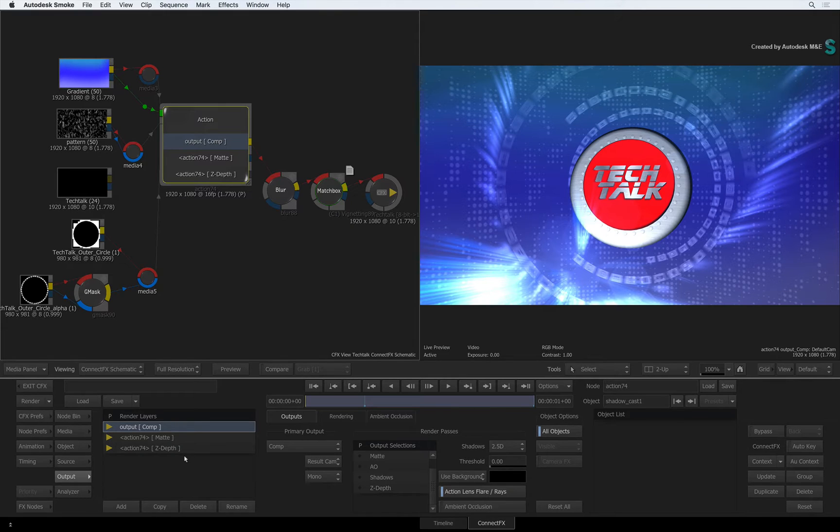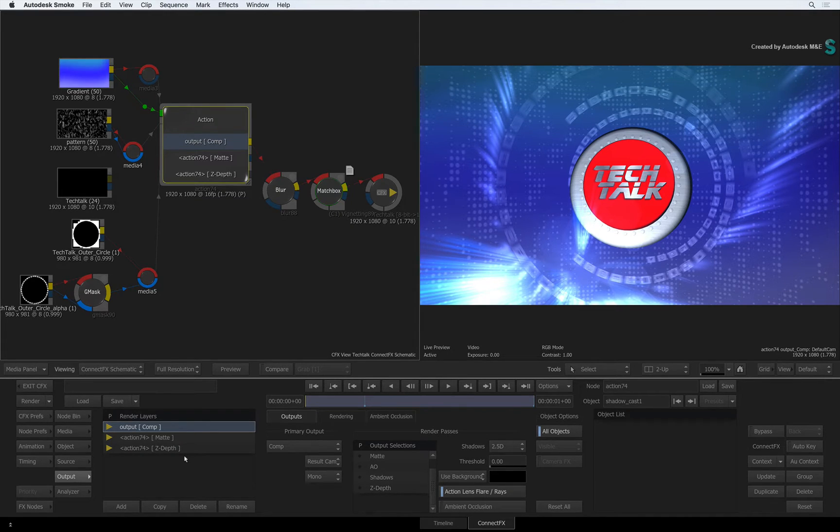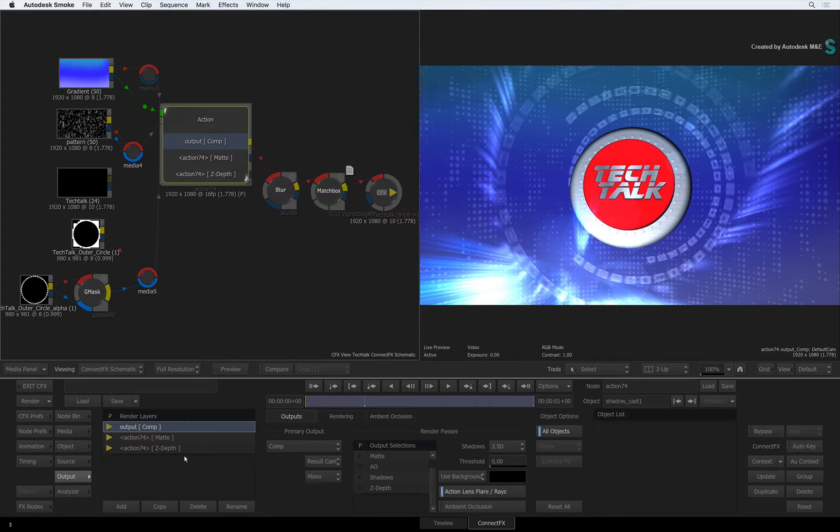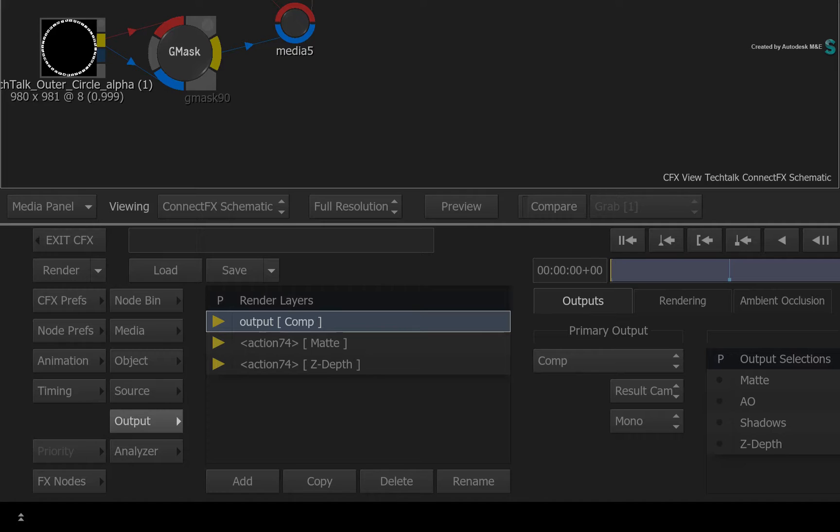Now that might not sound so bad. But when you start breaking down your 3D composite to isolate specific objects or perhaps creating a distinction between foreground and background objects, you would need to do it for every render layer.